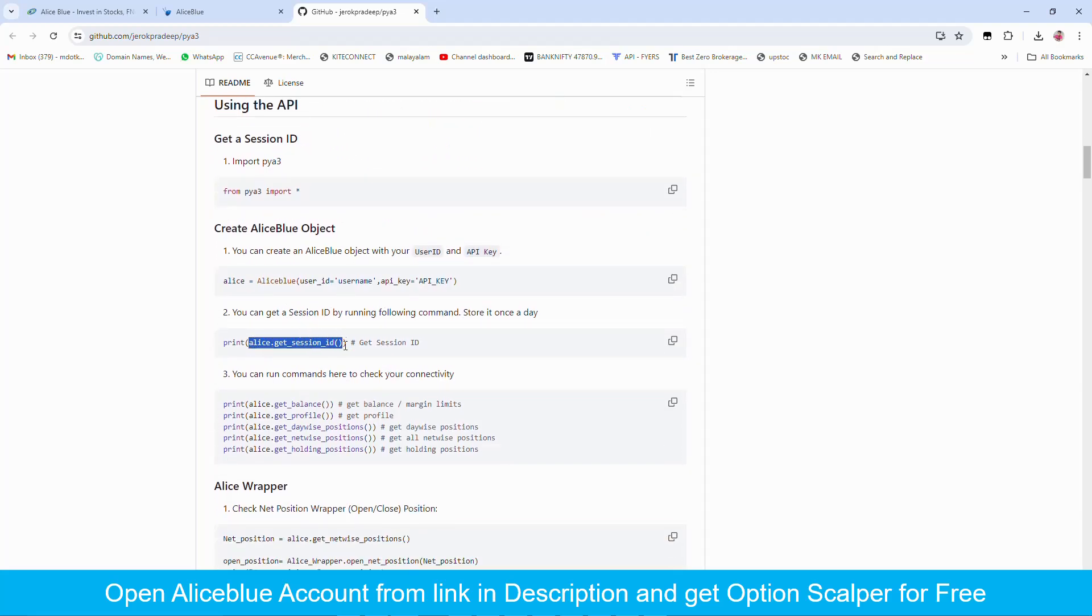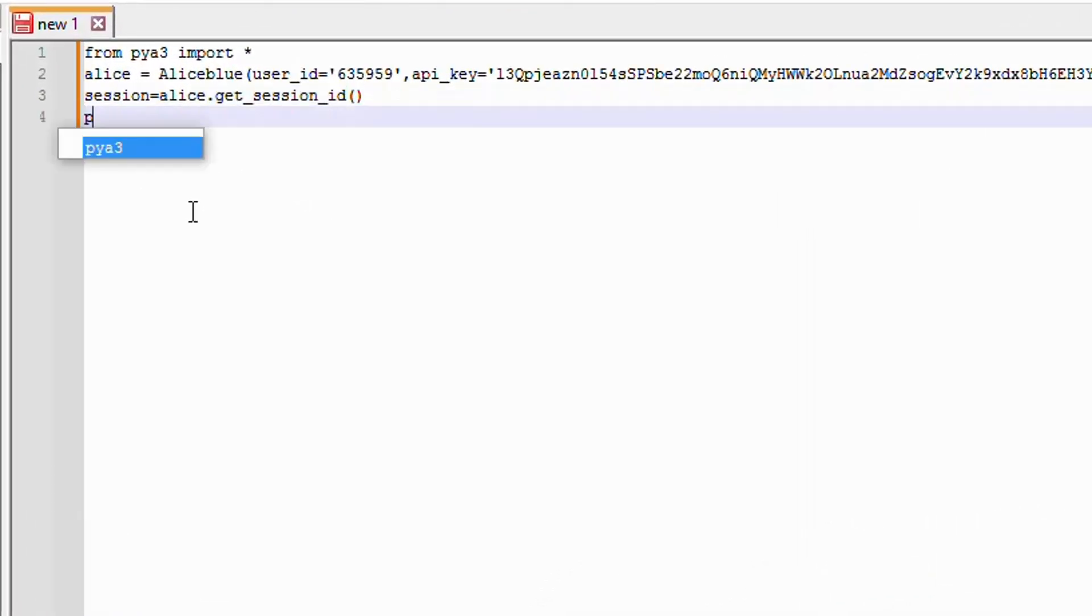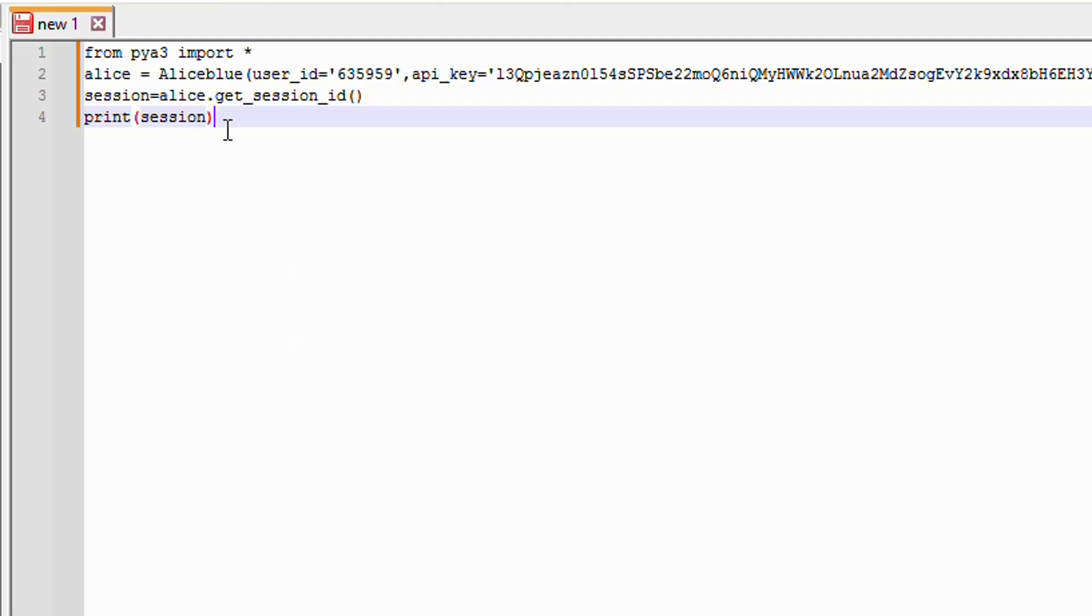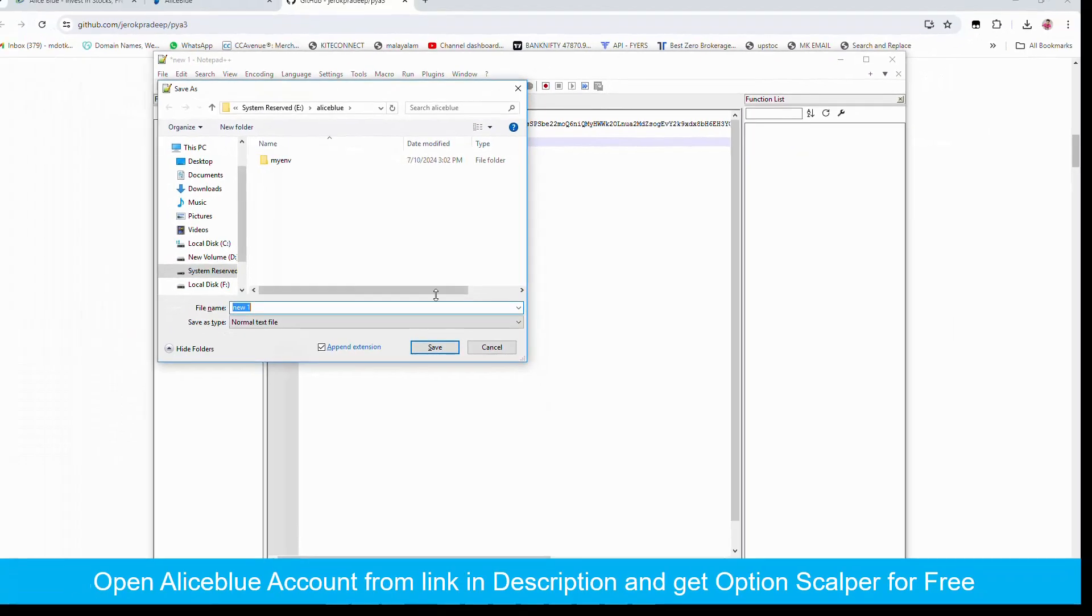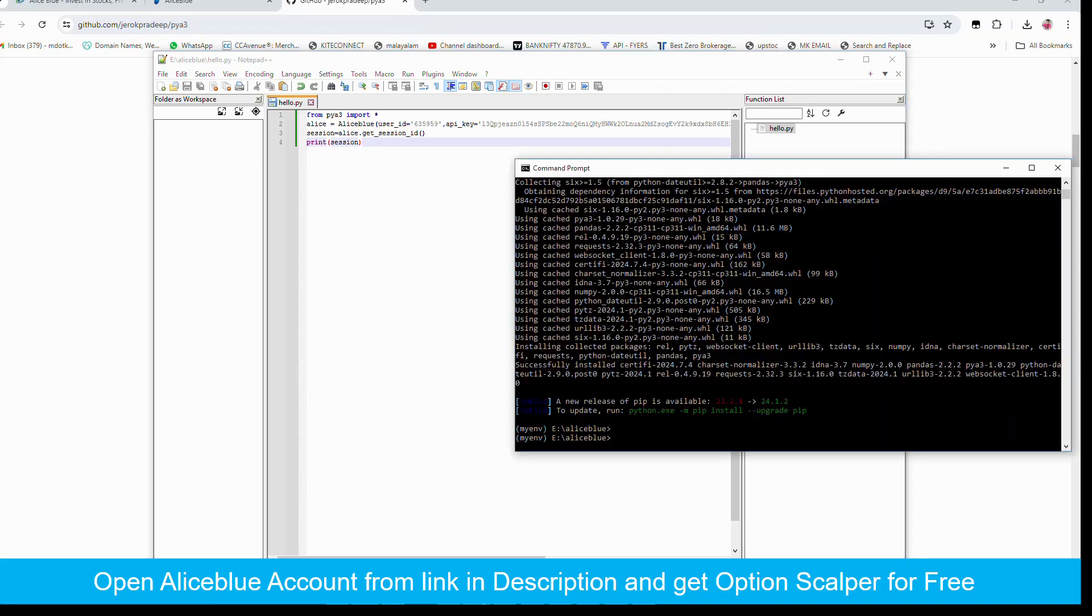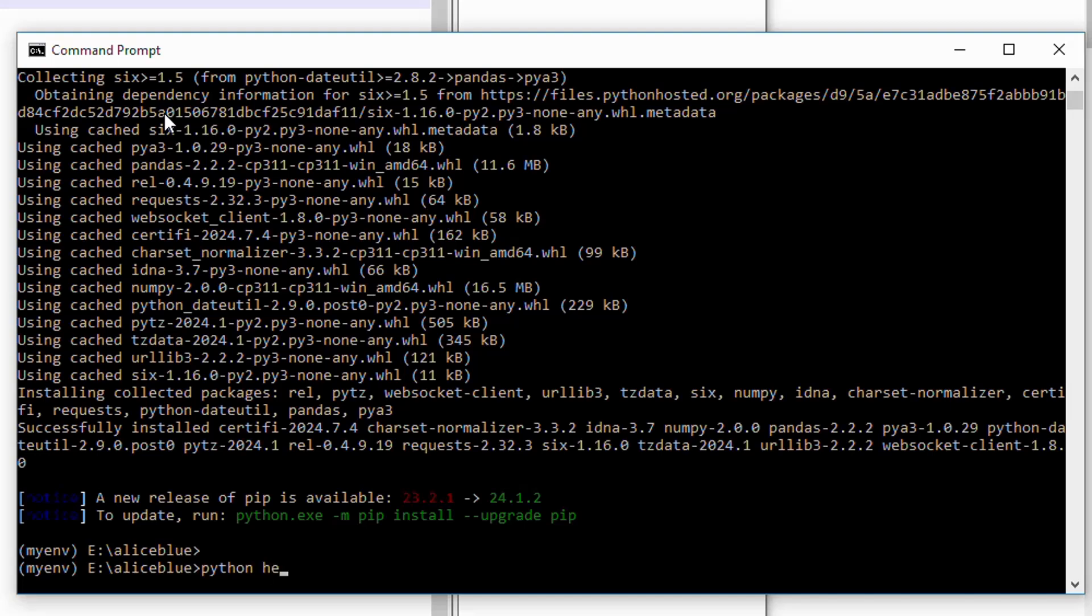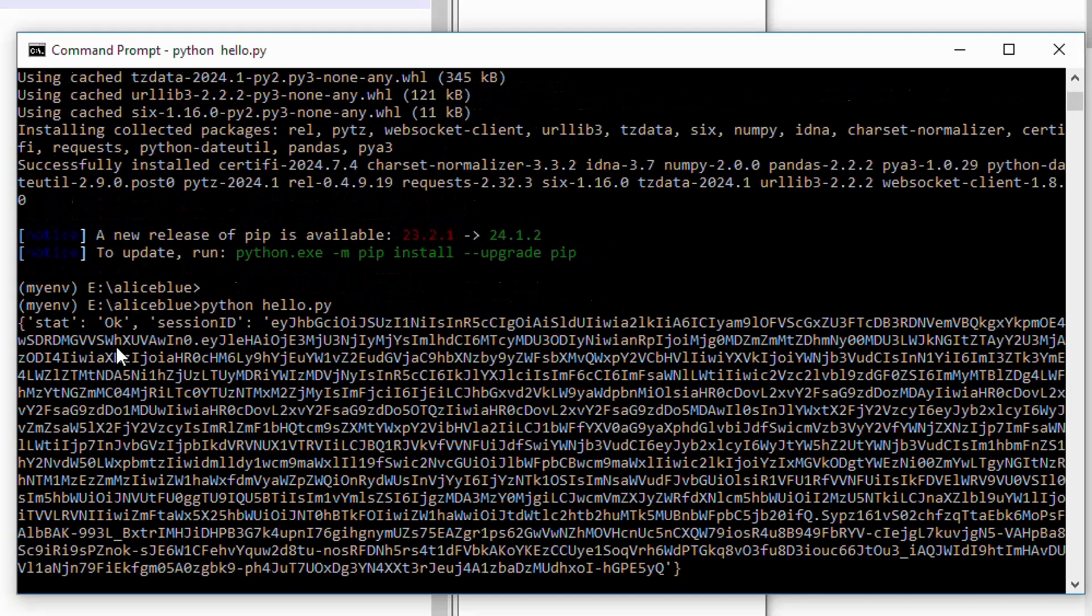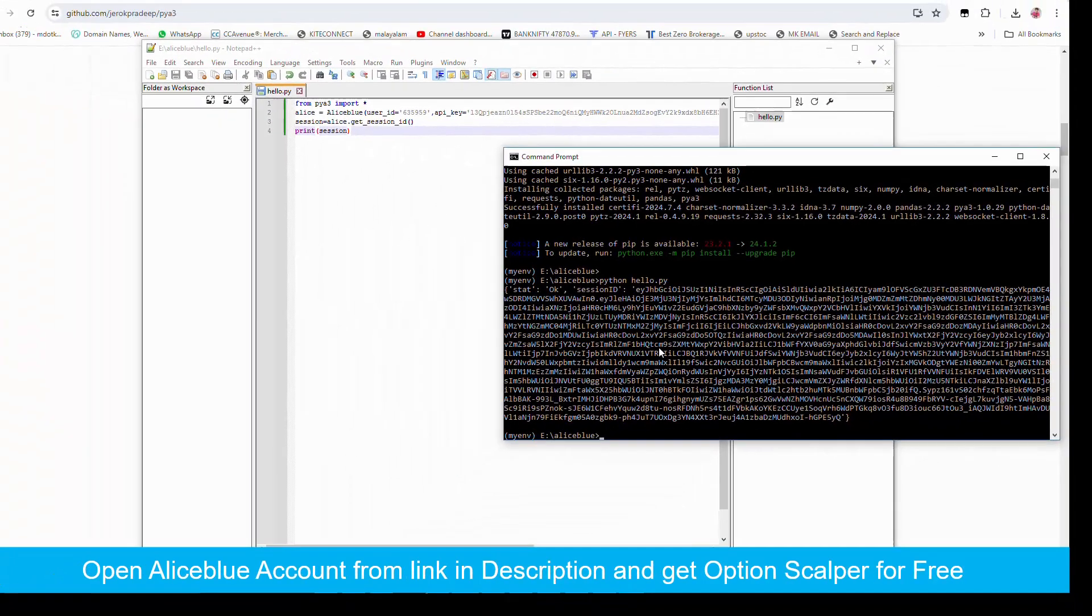Okay so our details are entered. Next we should create the session. alice.get session id. Okay we have created the connection. Now I will save this in any name like hello.py. Okay created. Next from the directory just enter python and the name of our python file. Okay we have successfully connected to Alice Blue and this is our session details.